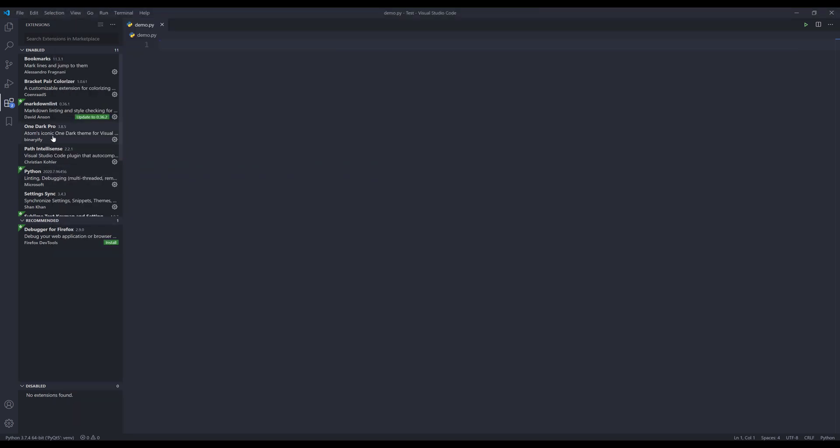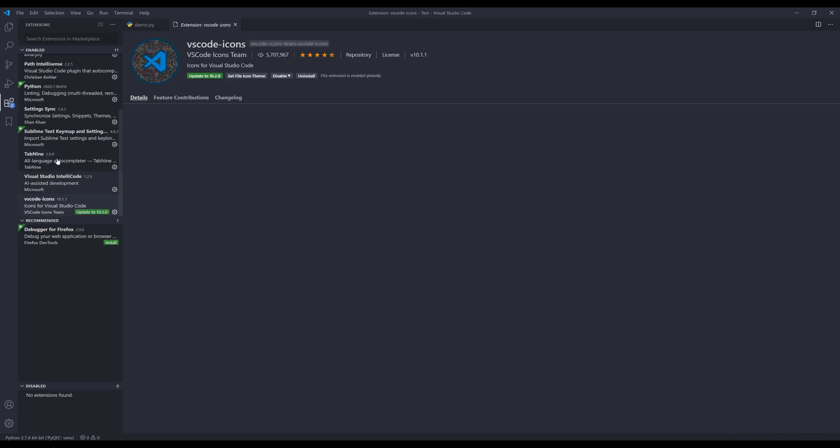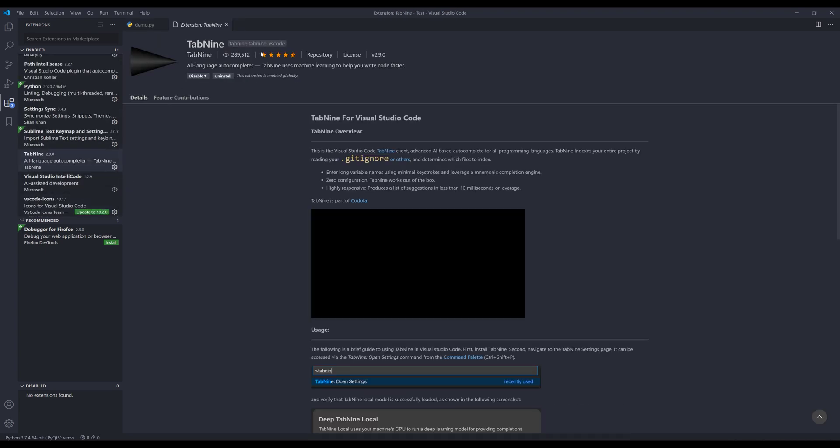Right, so first you want to download the extension. And the extension is called Tab9.